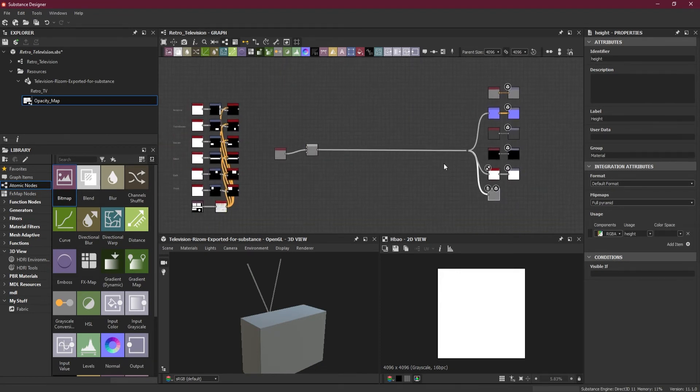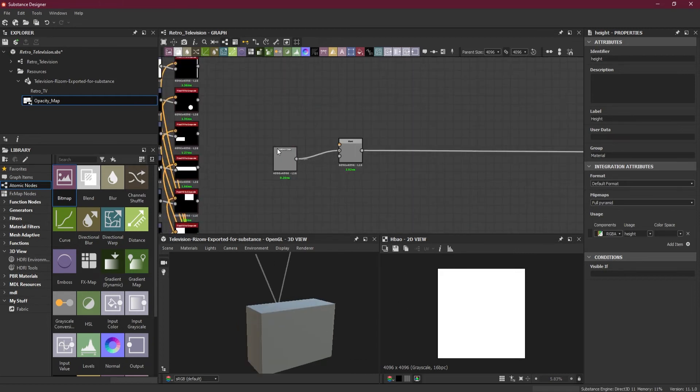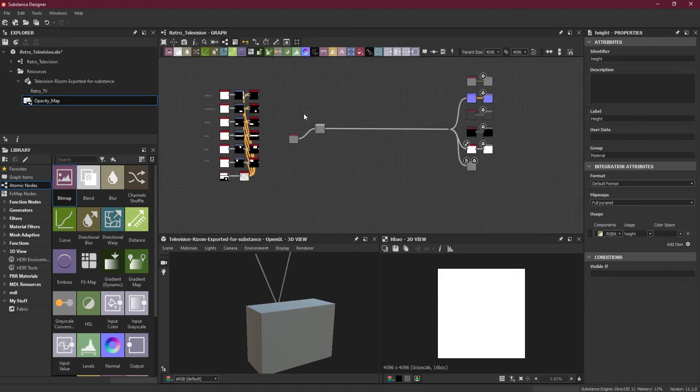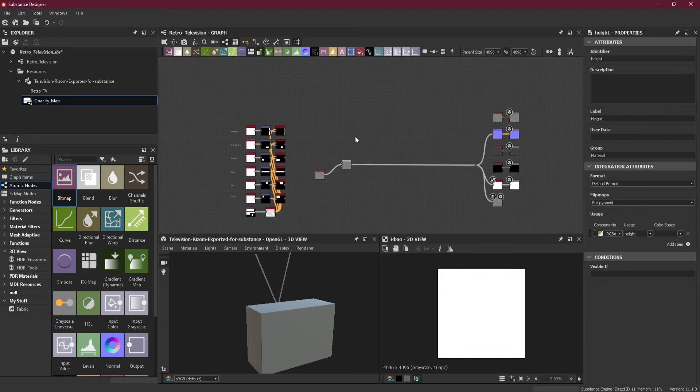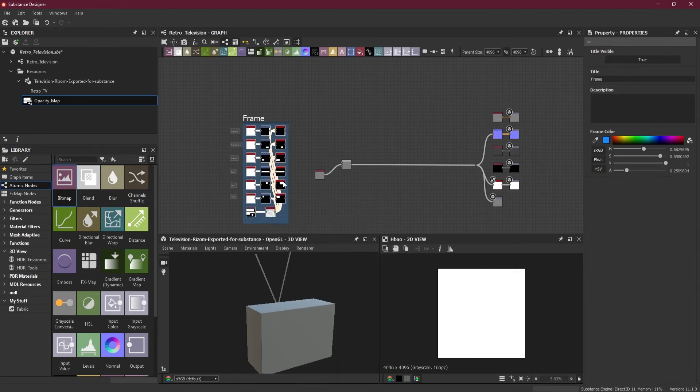The reason I have this gray is so that I can have a mid-level grayscale value. So when I am subtracting anything, it can be subtracted easily. Or if I'm adding anything, it can be added on top of it and have a clear blend.